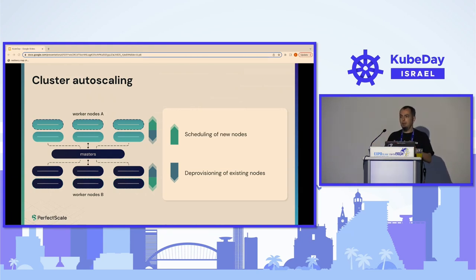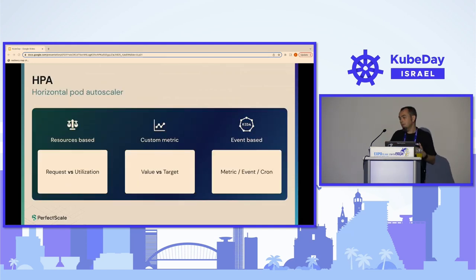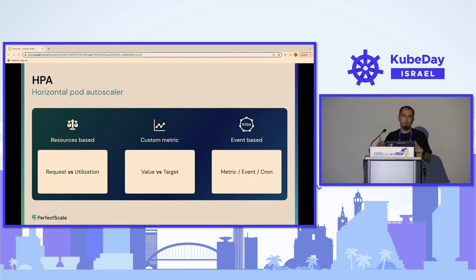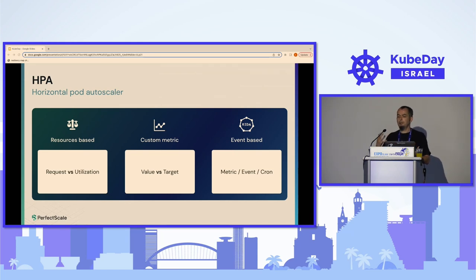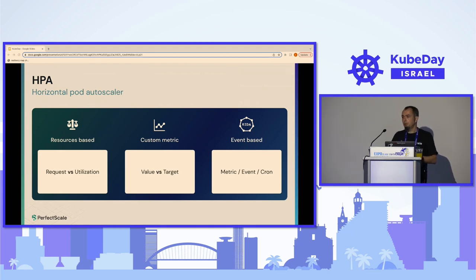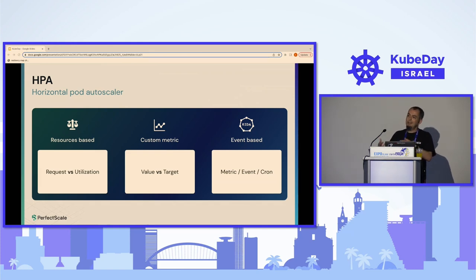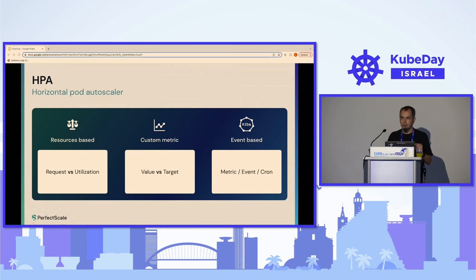The HPA concept is pretty simple: we want to increase the number of pods to increase parallelization and process more data. The basic trigger is CPU or memory — the most common one — and it compares everything to the request. For example, if we have a pod with a request of 1 gigabyte of memory and a limit of 2 gigabytes, and we set our memory trigger to 70%, HPA will add an additional replica at 700 megabytes. It will deschedule this replica only when the average utilization of all replicas goes back below 700 megabytes.